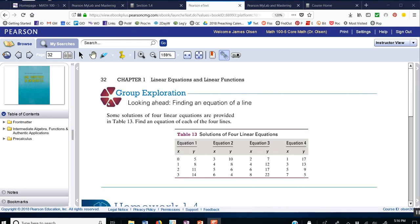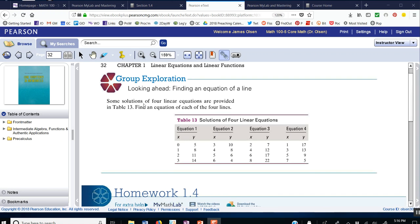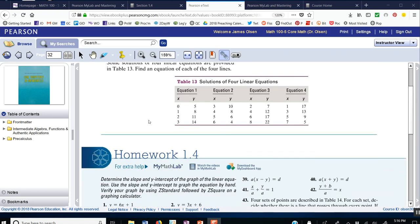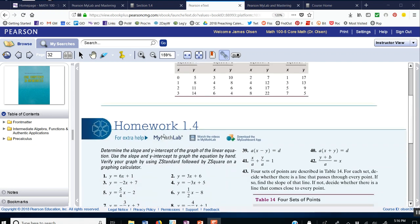Okay, here I am. And if I scroll down, I see that the homework is starting here on page 32.